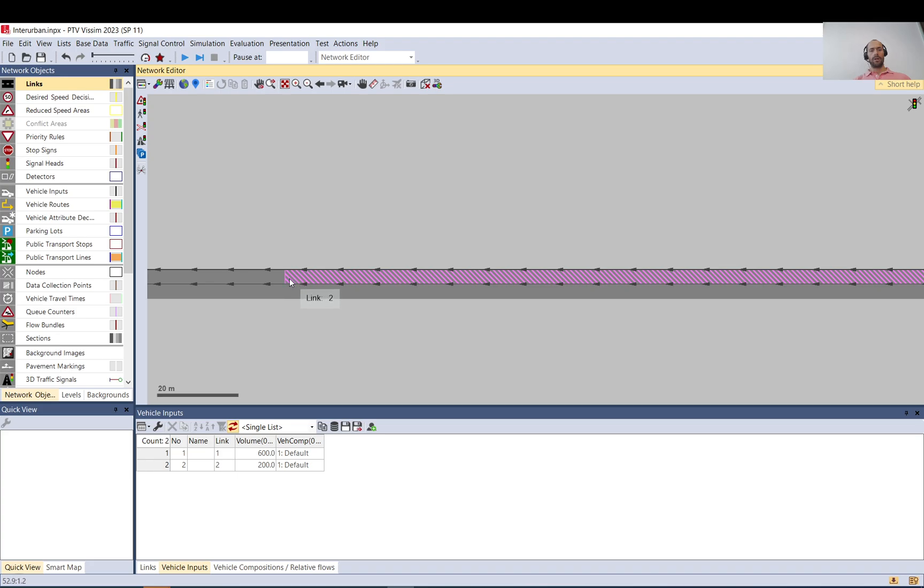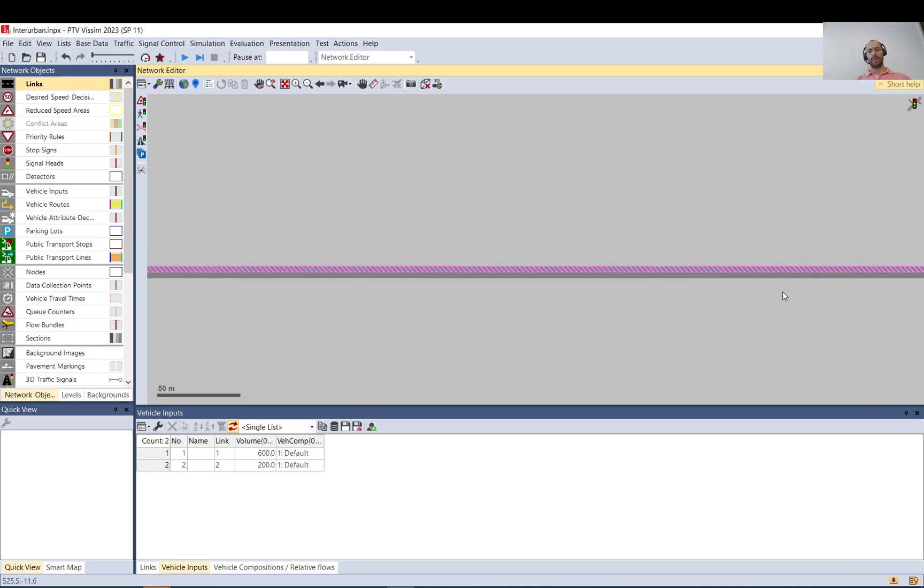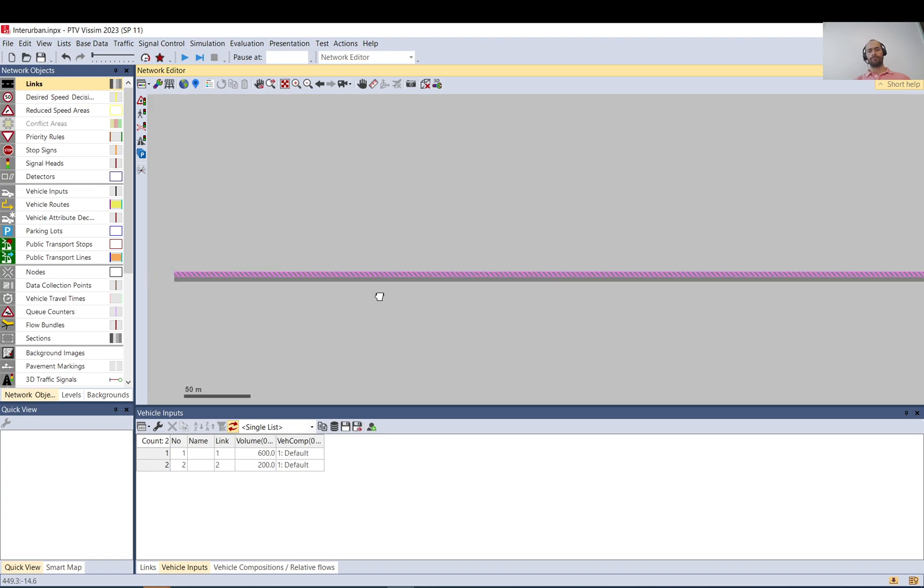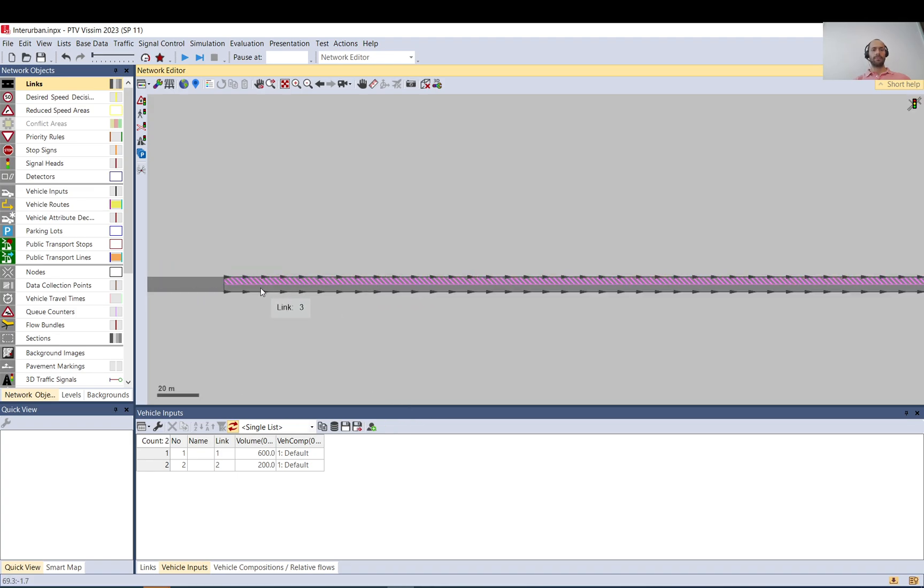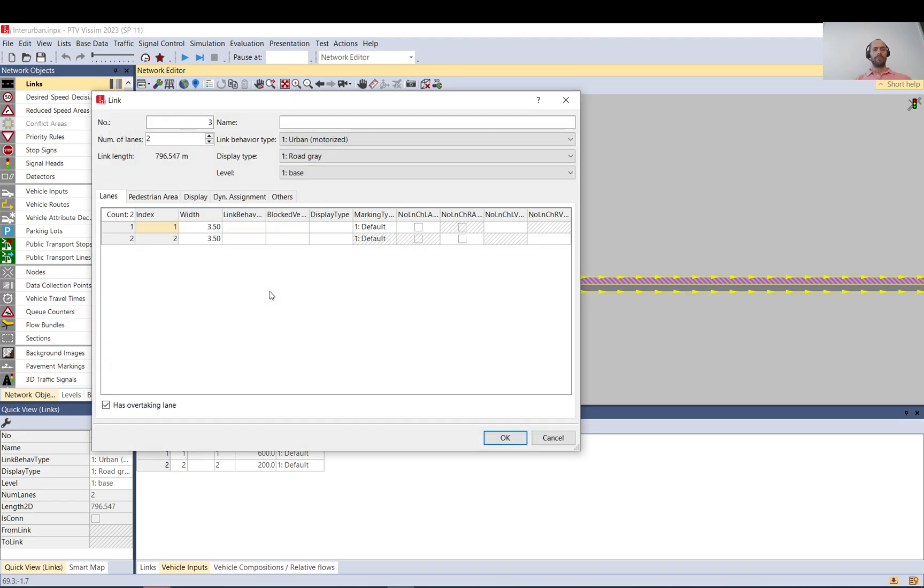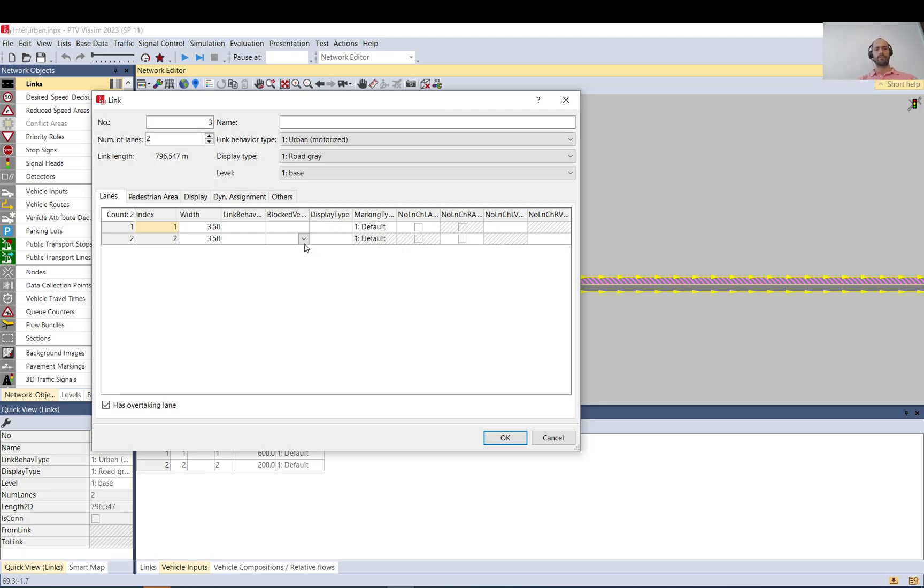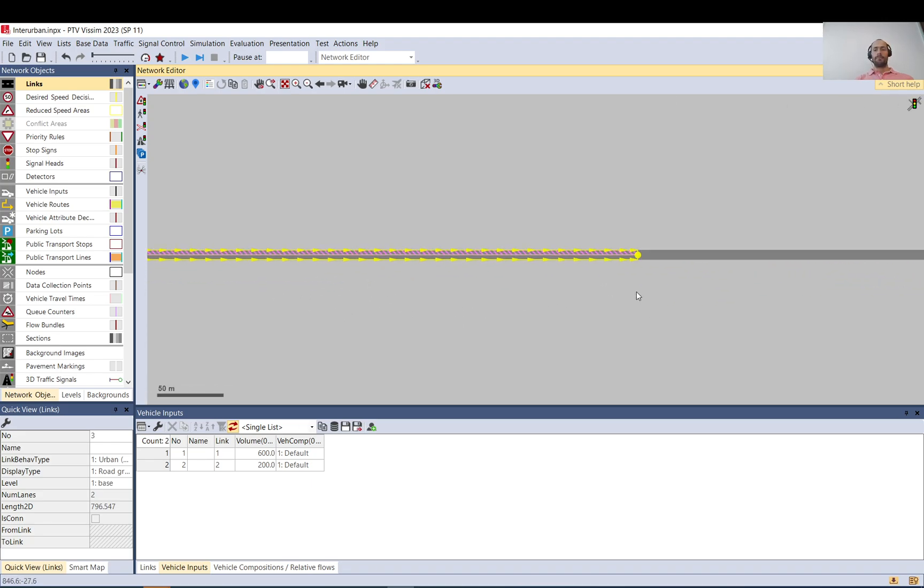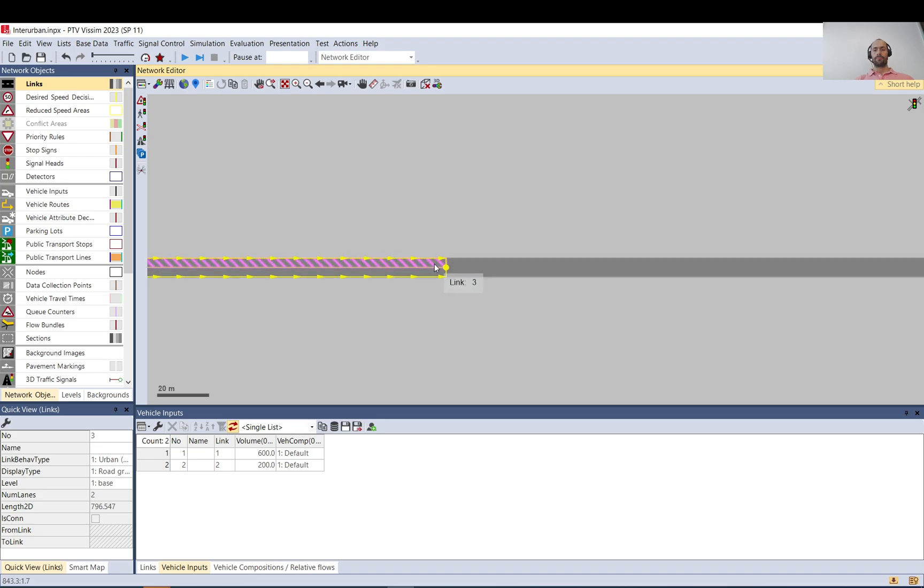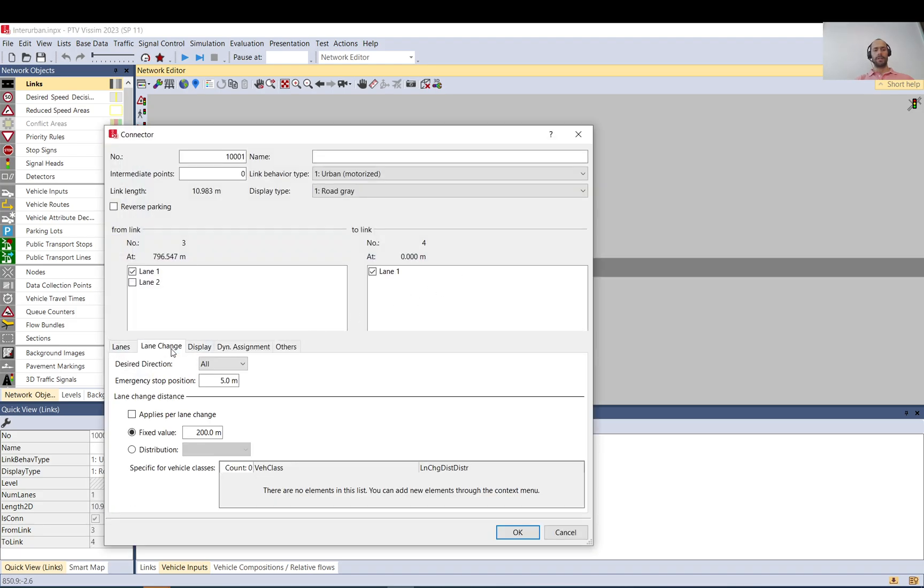So now this hatched area is available for overtaking. What else you need to set? When we go back, you can block vehicle classes in that lane. If you block any vehicle classes in that lane, they won't do overtaking. There is a connector at the end and there is a lane changing distance there.